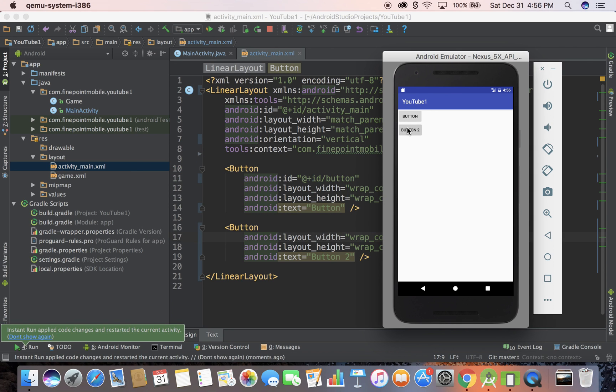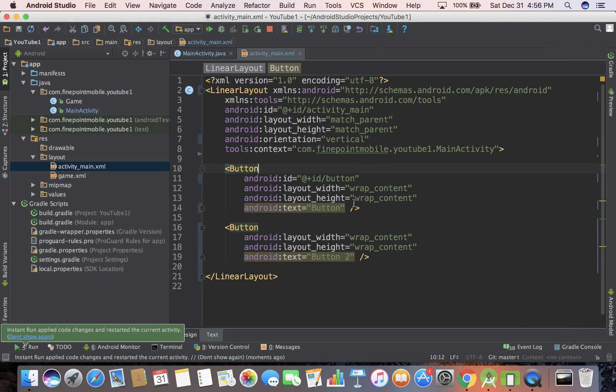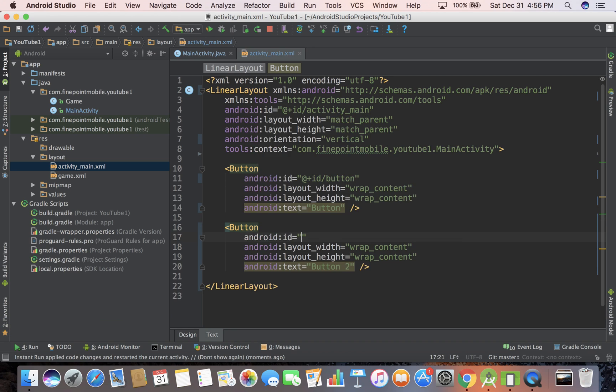Here's our button now. Button two doesn't do anything. I can click on it all day long, it's not going to do anything. It's not set up. We could give it an ID.